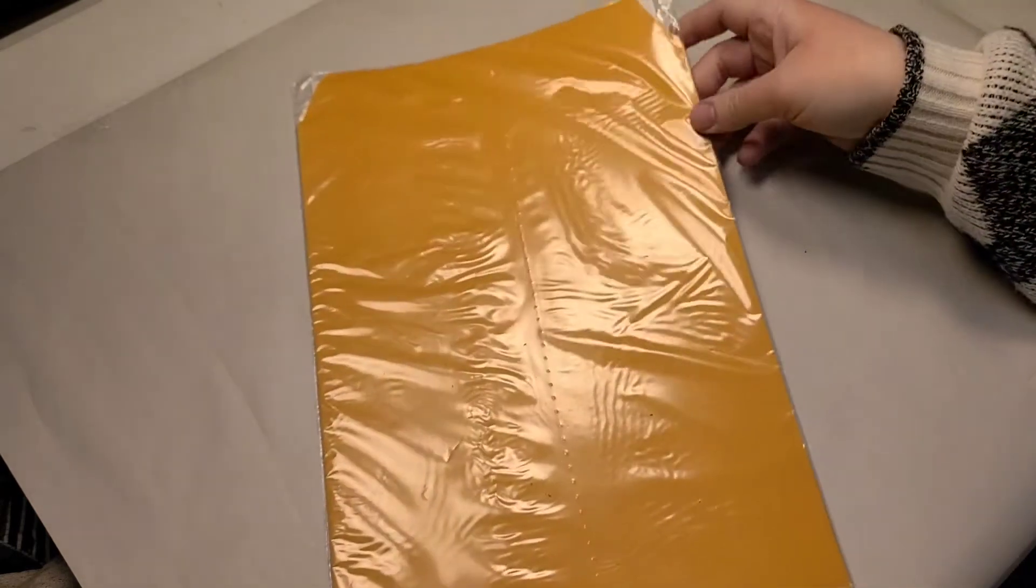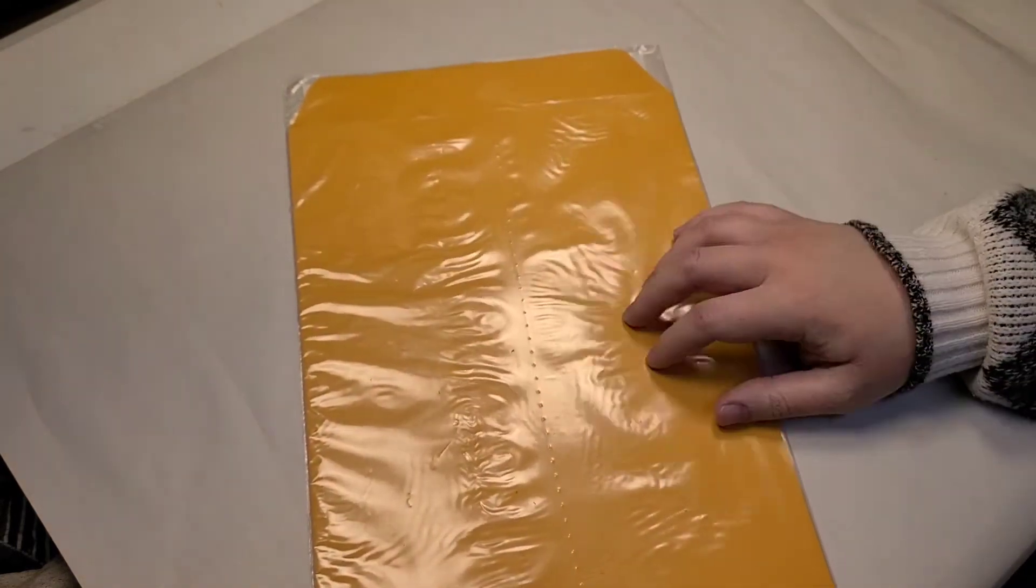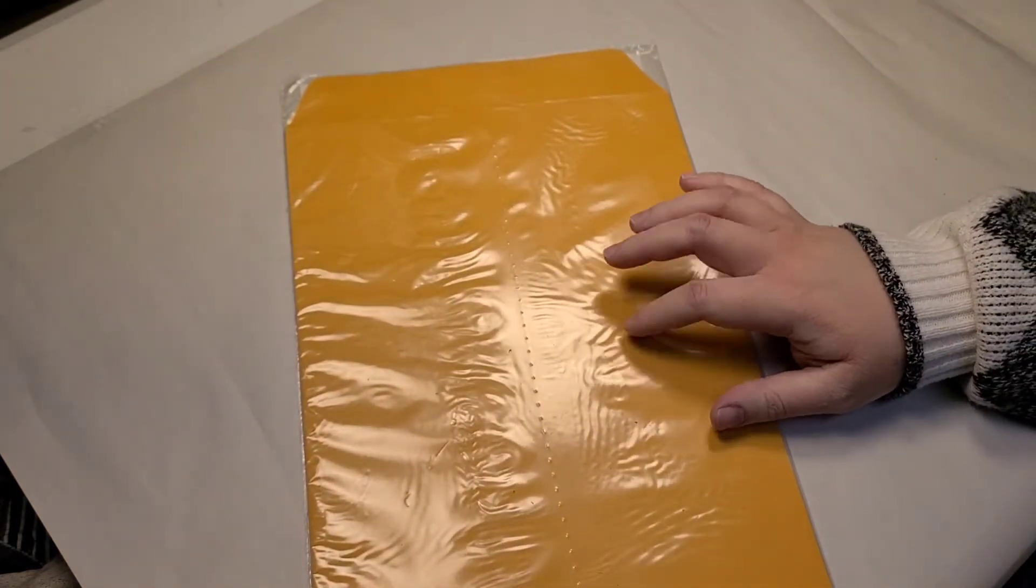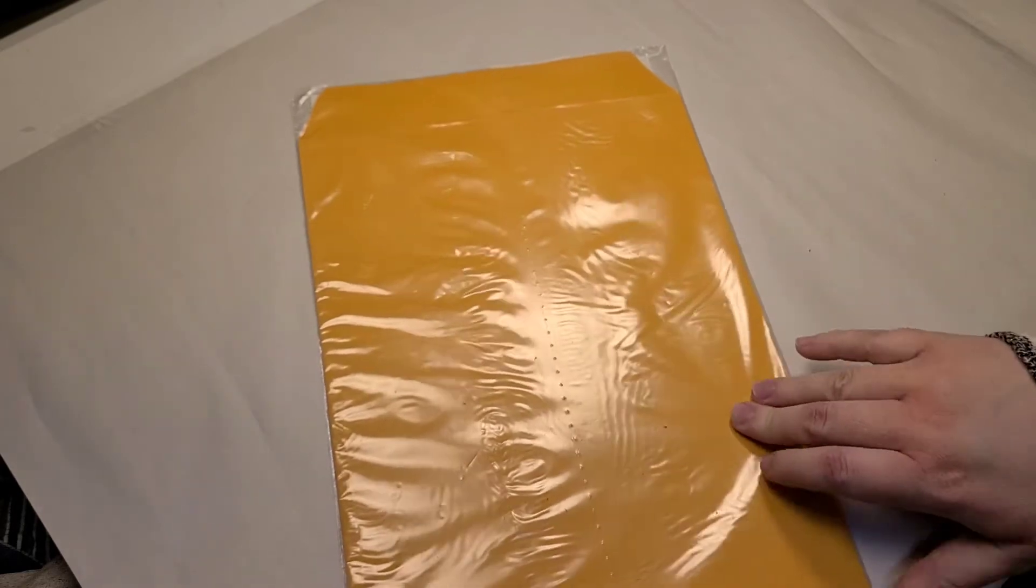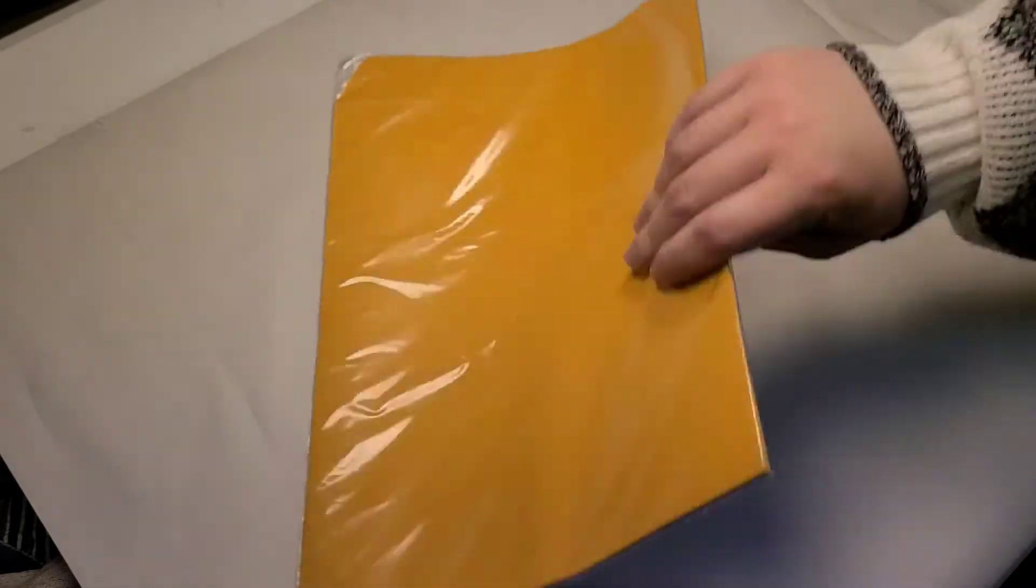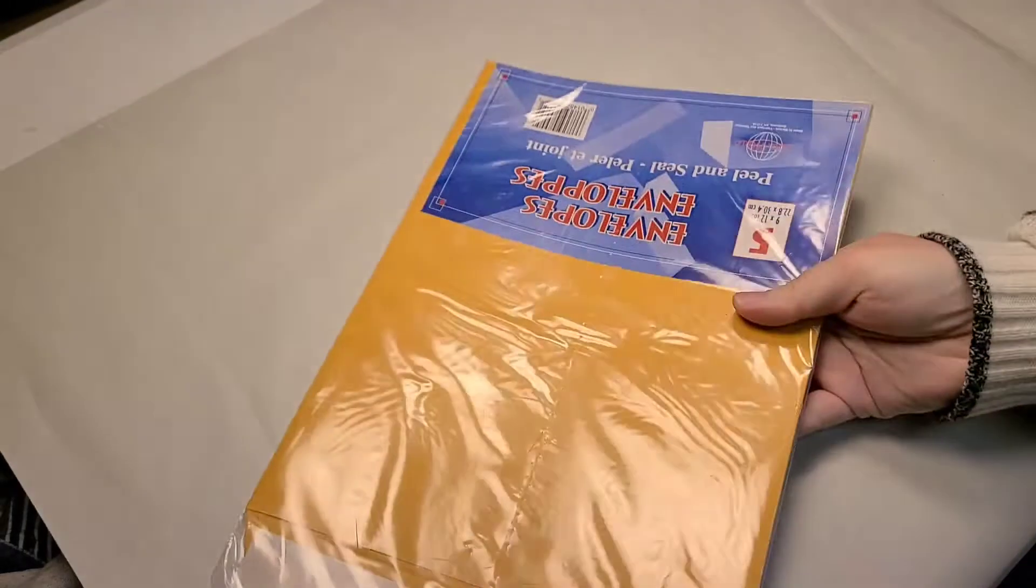The envelopes from a couple of weeks ago actually worked out really great for storing my drawn patterns that I make for clothing. So I got another package of five of those because that worked out great.